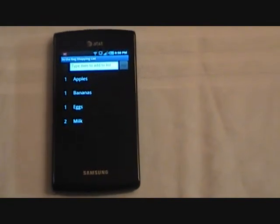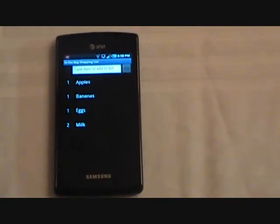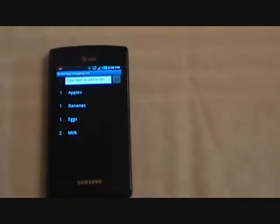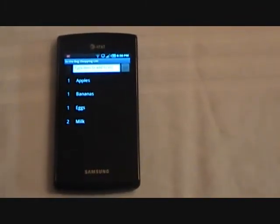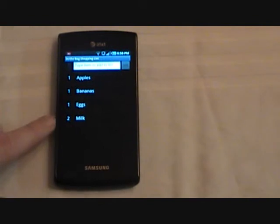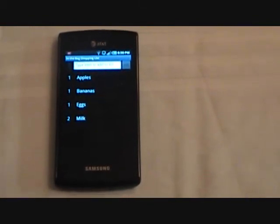So now we have some items on our list. All these items are among the hundred items that come preloaded with In The Bag Shopping List, so they simply appeared on the list as I said them. Note that I have a quantity of two milks because I said milk twice.